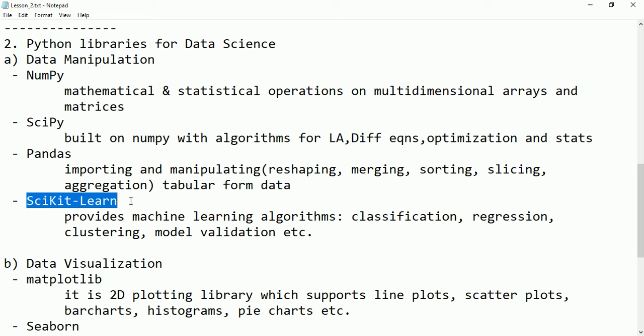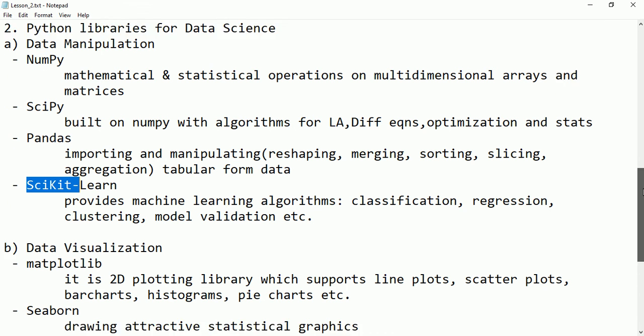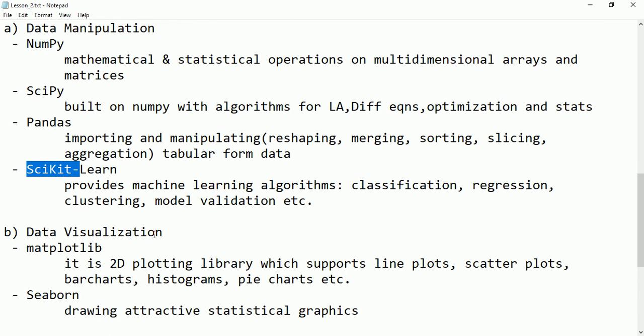Scikit-learn is a library supported by Python used in machine learning algorithms — for example, for classification, regression, clustering, and model validation. Many predefined functions are written here which we can import and use.